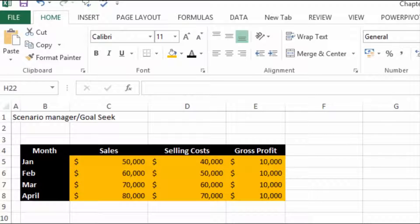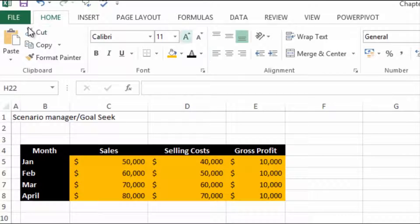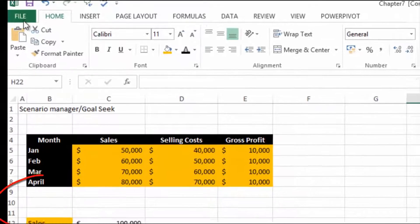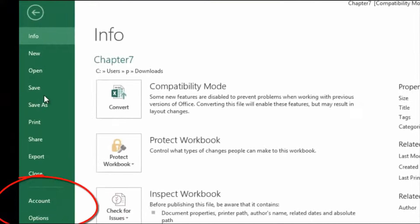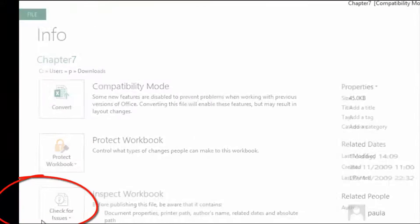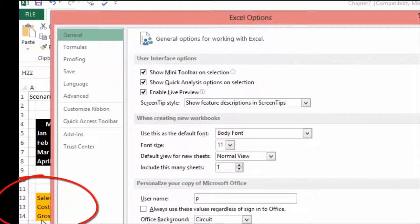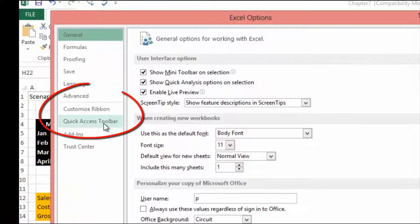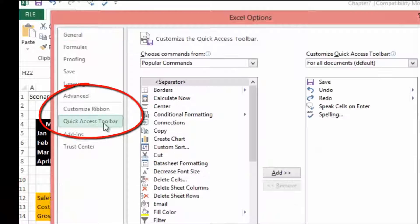The first thing we need to do is turn on the Scenario Manager. To do that, go to File and then Options, then go to Quick Access Toolbar because we're going to add it to the Quick Access Toolbar.